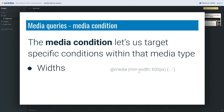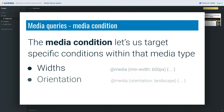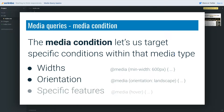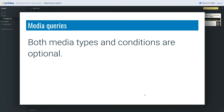Media conditions let us target specific conditions within that media type. These include widths — for example, `@media (min-width: 600px)` — and orientation, so you can say you want landscape or portrait. You can also look for specific device features like hover: can that user's primary input device actually hover? So are they using a mouse or not? If you're on a tablet, the browser will know you can't hover, and you can write specific CSS that targets only devices with or without that ability.